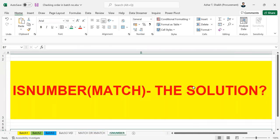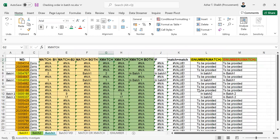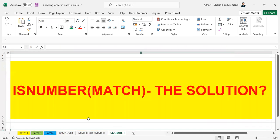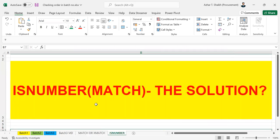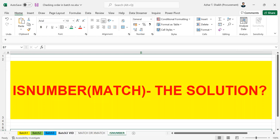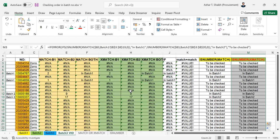So ISNUMBER with MATCH is the solution. If you have something like this in your formula and you're not able to get the answer, please use ISNUMBER with MATCH instead of using MATCH or XMATCH. This is all about this video. I hope you understand — please put your comments if you're not able to understand. See you in the next video, thanks for watching.